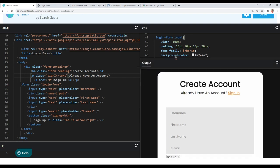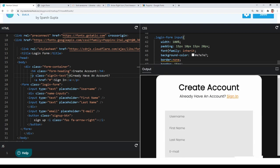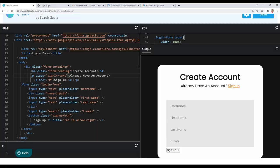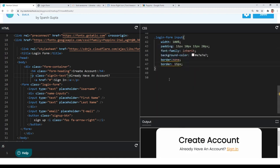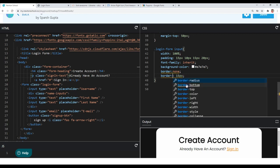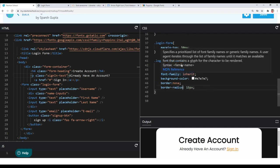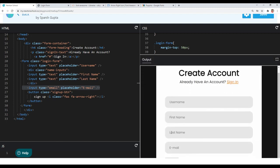I also want to give our input elements a border-radius of 15px. And since we want spacing below each input, I'll give them a margin-bottom of 15px. Now you can see we have border-radius and spacing below each input element.